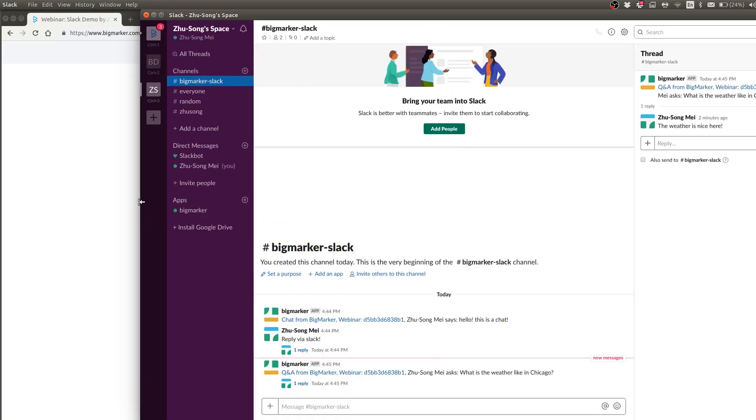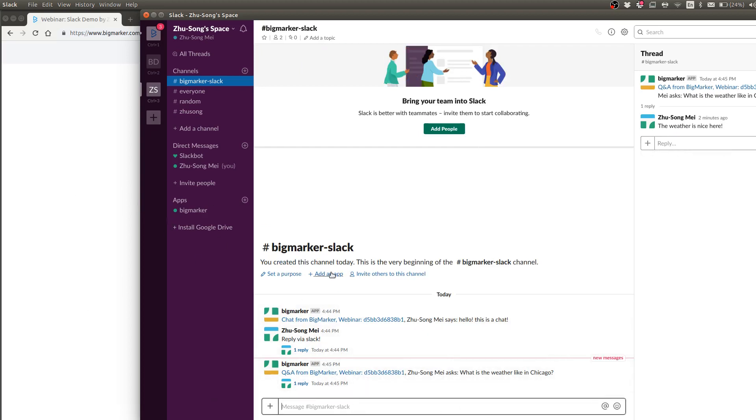So what it does is all responses have to be replied based on thread. So if you turn that option on, if you type any messages in here, it will no longer get sent back to the webinar. You will have to click on reply to thread and do all the responses in here.